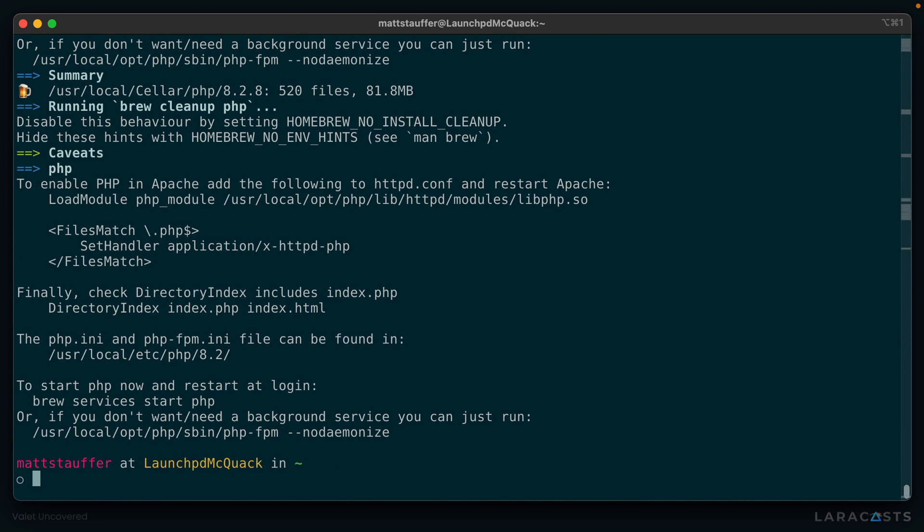If you watched along with that install, and of course you couldn't have met mine because I sped it up, you'll notice it downloads dozens of PHP's dependencies, and then it downloads PHP, and then it installs those dependencies, and then it installs PHP.